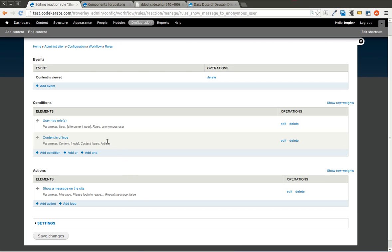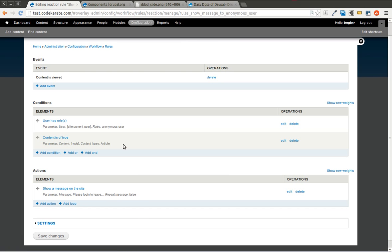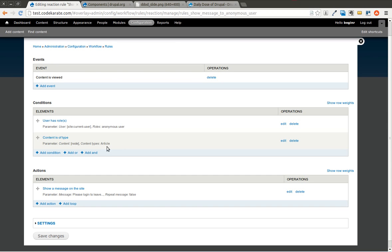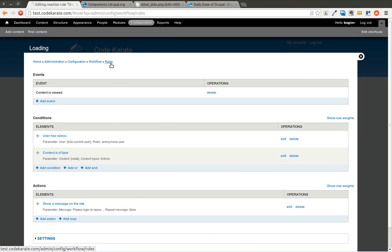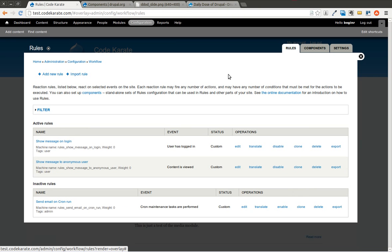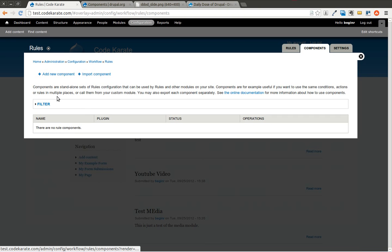Let's assume there are other events in which we want to use these same conditions — we want to check if there's an anonymous user and if the node is an article. In order to do that, we're going to jump into the components and build that reusable condition set.